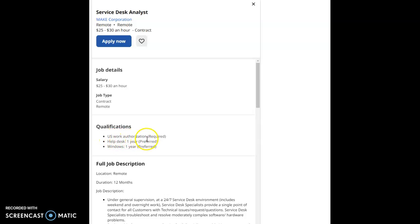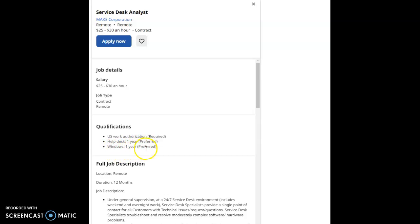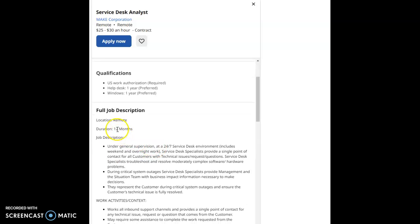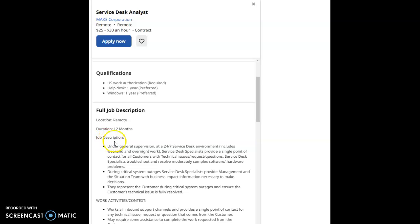The qualifications for this job would be US work authorization is required, help desk one year preferred, Windows one year preferred. The full job description is remote, of course, and the duration is 12 months.